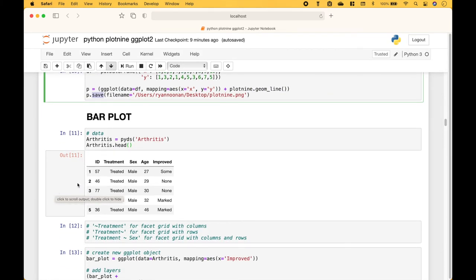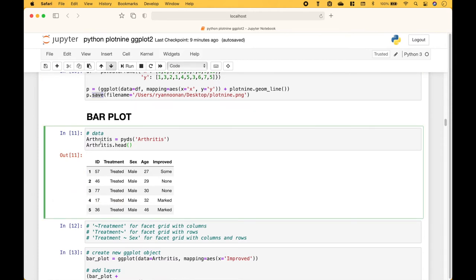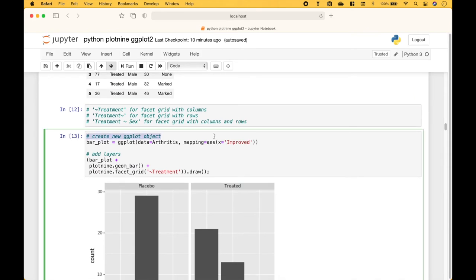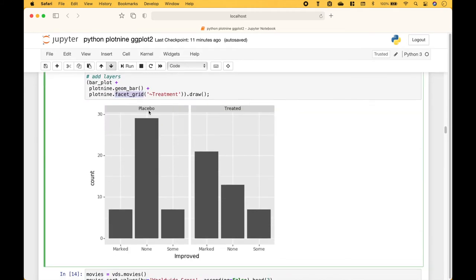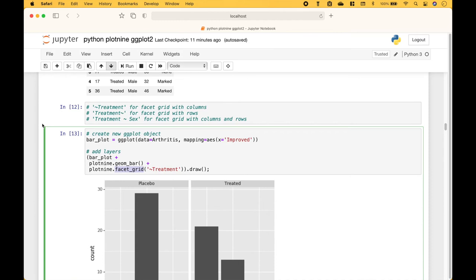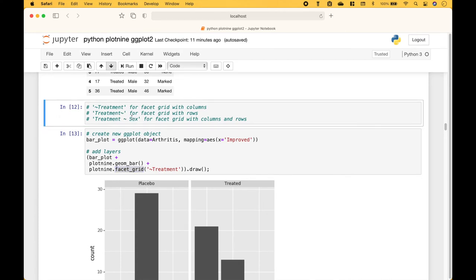Next, let's go over some bar plot examples. We're going to use the arthritis dataset from PyDataset. We create our new ggplot object, then use that object with the plus and use geom_bar to add the bars. Then we use facet_grid to split the bar charts by treatment — placebo versus treated. There are also some additional ways to create facet grids.